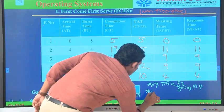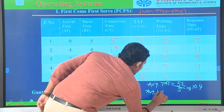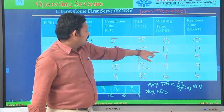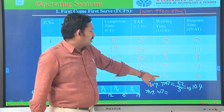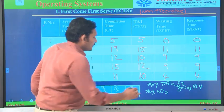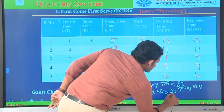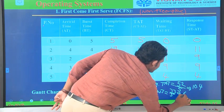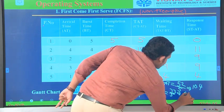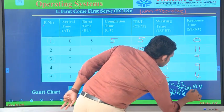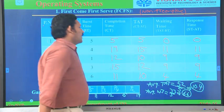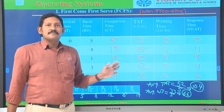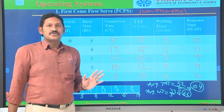Average waiting time: 0 + 11 + 9 + 9 + 4 = 33. So 33 divided by 5 is approximately 6.6. This is the way how we solve the First Come, First Serve scheduling algorithm.